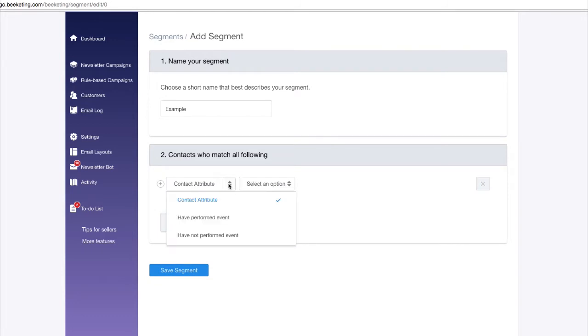There are two main types of conditions you can set up to define a segment: attributes and event-based conditions.